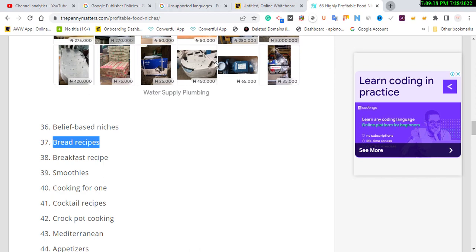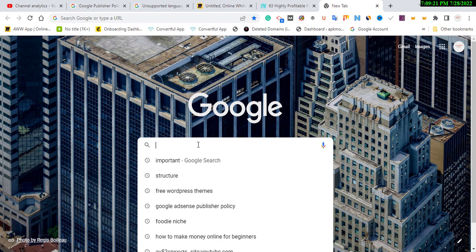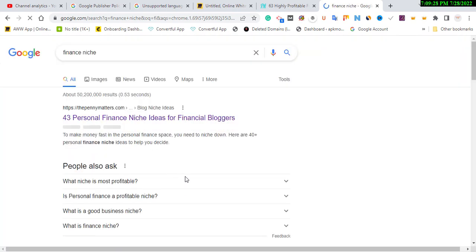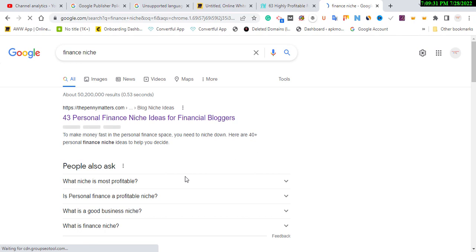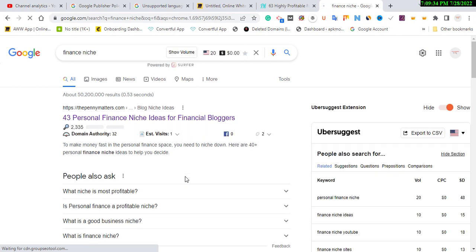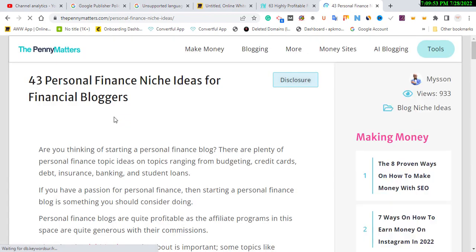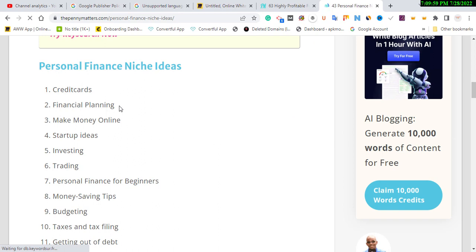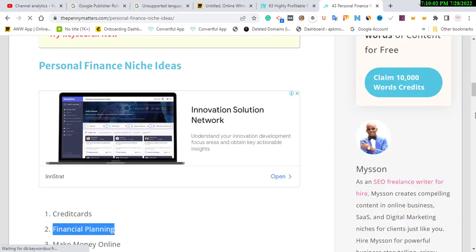Now let's talk about the next niche: finance. A lot of you ignore this niche but I'm going to show you how to pick a subcategory in finance niche. In finance niche we have over 43 personal finance niche ideas. Instead of talking broadly, it's better you pick a subcategory — pick two subcategories and write five articles each. Each article should be at least 1500 words. You can talk about finance planning, but avoid 'making money quickly' — Google won't approve it.